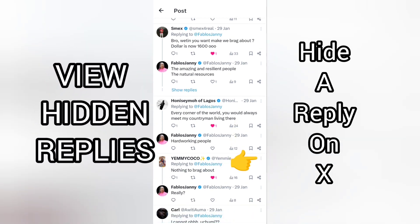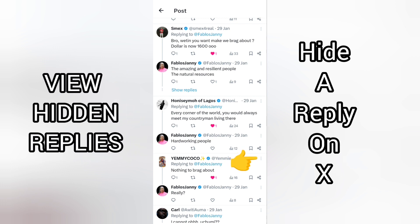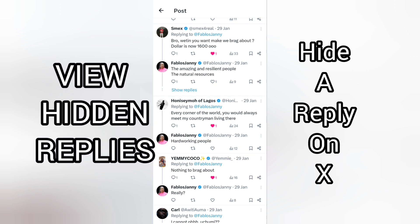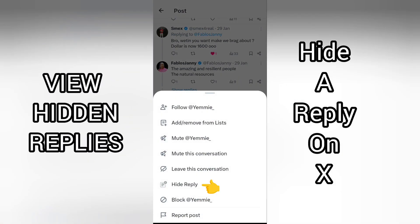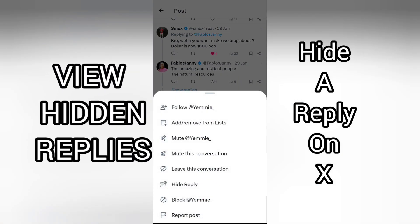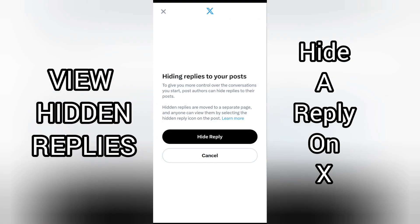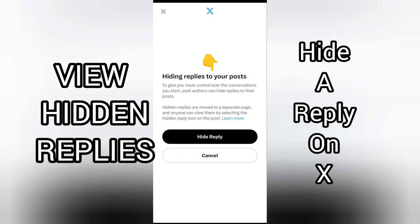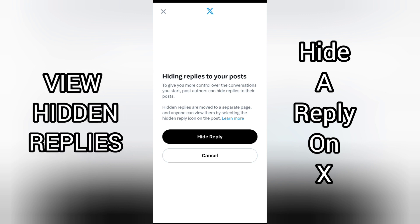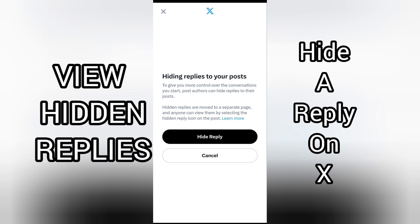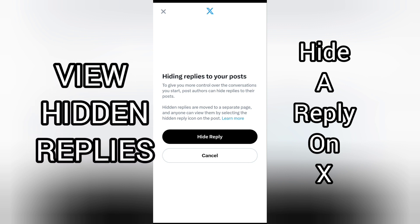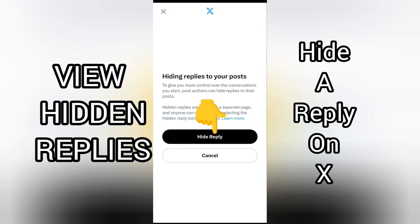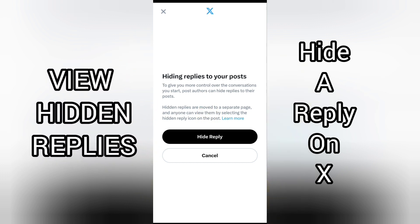I'll simply tap the three dots next to the person's comment, just like so. Then I'll select 'Hide Reply.' The prompt explains: hiding replies gives you more control over conversations you start — post authors can hide replies to their posts.